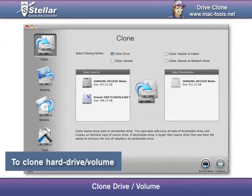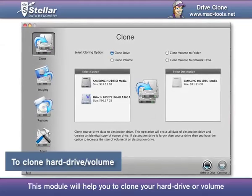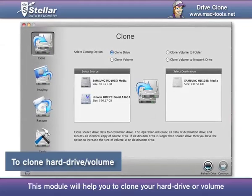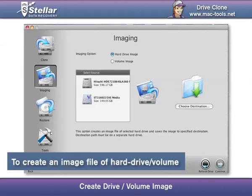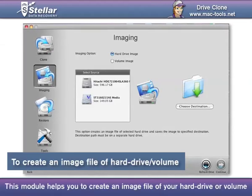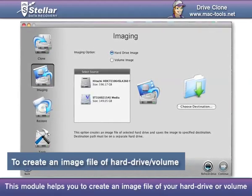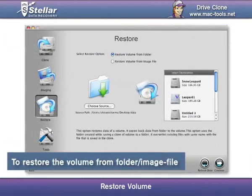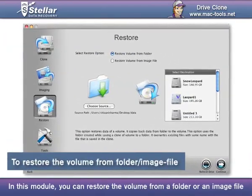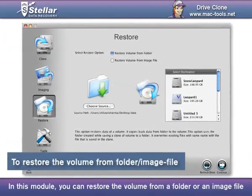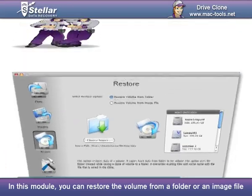Clone Drive or Volume — this module will help you to clone your hard drive or volume. Create Drive or Volume Image — this module helps you to create an image file of your hard drive or volume. Restore Volume — in this module, you can restore the volume from a folder or an image file.